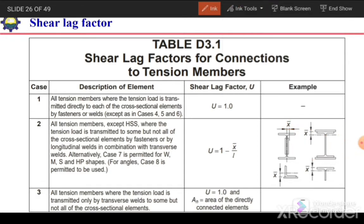For an angle section it is simple — just determine the centroid and then the distance between the centroid and the load transfer plane to get X̄.